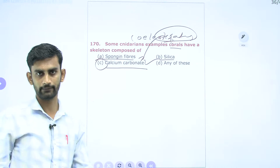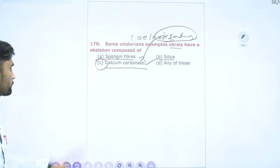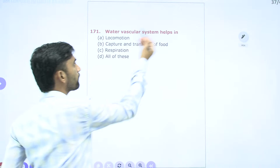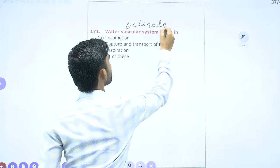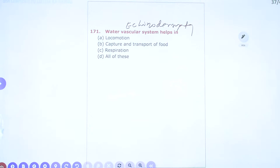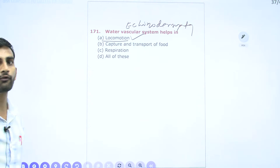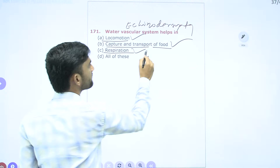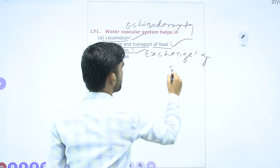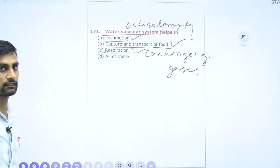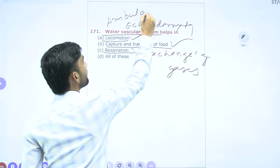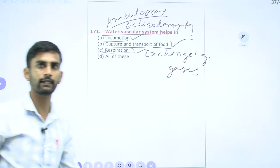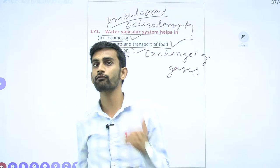Question 171: Water vascular system helps in — this system is found in Echinodermata, also called ambulacral system. It is helpful in locomotion (movement via tube feet within the vascular system), capture and transport of food by movement of sea water, and respiration (exchange of gases). All three functions — locomotion, food capture/transport, and respiration — are performed by the water vascular system. So all of these is the correct answer.